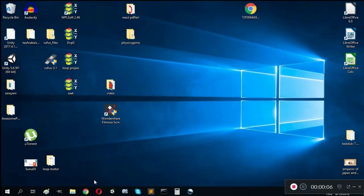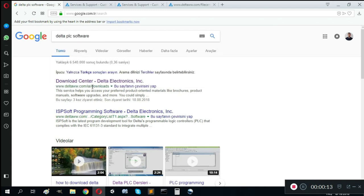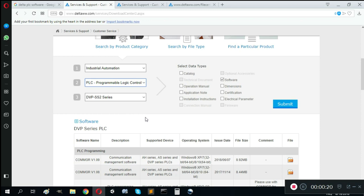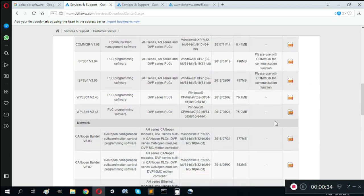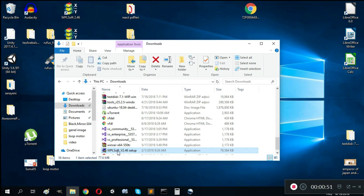First we need to open Google and search for Delta PS software, then open Delta's official website to find the WPLSoft download. I'm using the DVP-SS2 series. We can click the software link and download WPLSoft version 2.46.